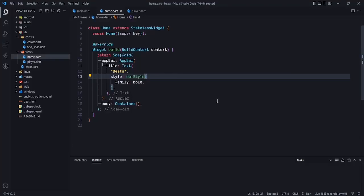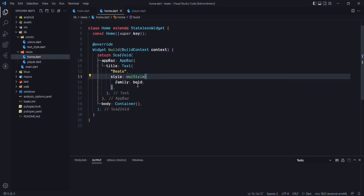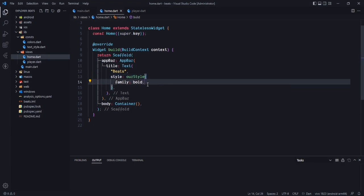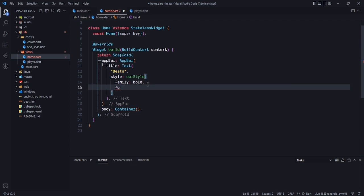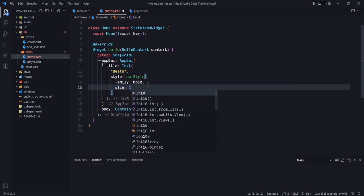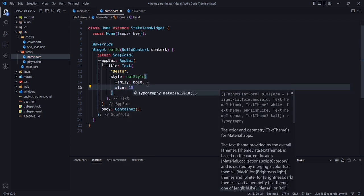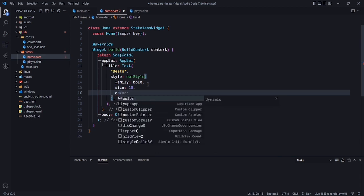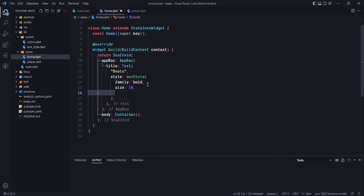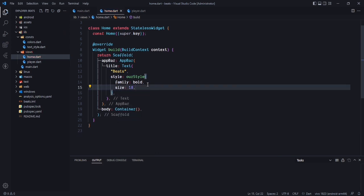Hello guys, welcome back to the channel. Today we are going to continue our project. We created this style and we need to pass the font size, so font size will be 18, and after that the color will be white by default. Just save it.